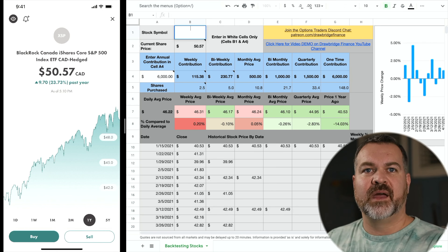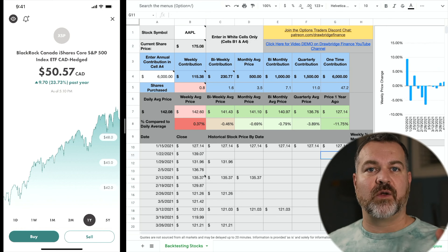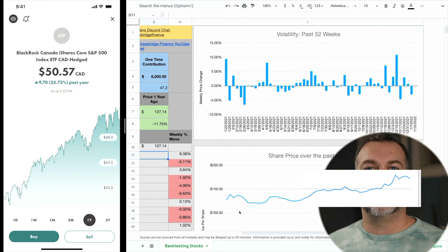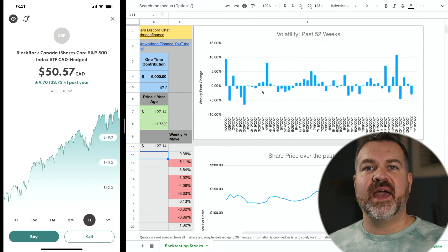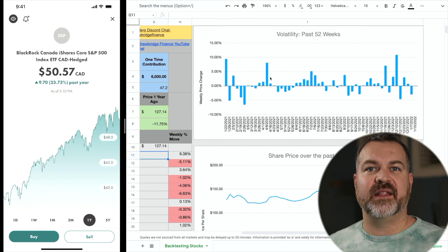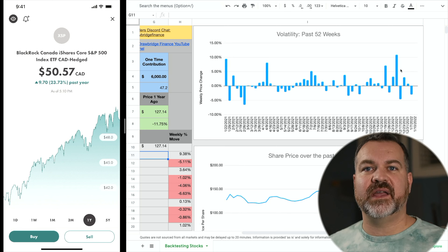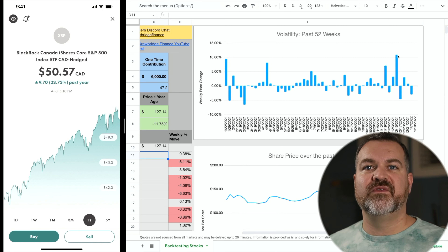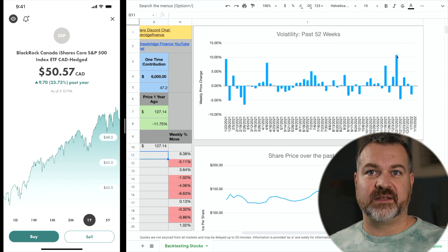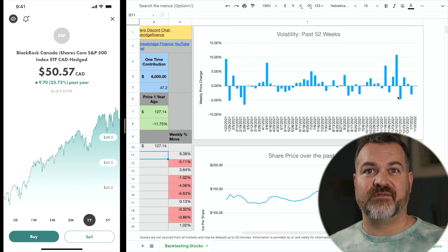The beautiful thing is I can test anything. I can take a look at Apple and it shows me not only the values but the chart over time, and it also shows me the volatility. Some stocks are quite volatile and that's something I might want to avoid. Apple moved up almost 10% in a single week, and here in December it actually moved up more than 10% in a single week and then back down the following week.